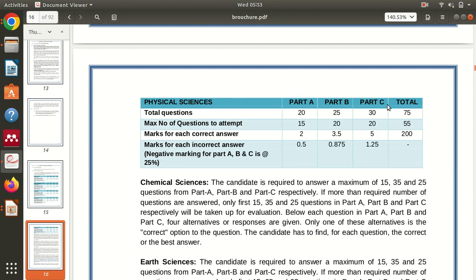We have Part A, Part B, and Part C. In Part A, we have questions on general aptitude. There are a total of 20 questions, out of which you have to solve a maximum of 15. Each question carries two marks, so Part A is for 30 marks. If the answer is wrong, there is negative marking of 0.5, which is one-fourth of the correct answer marks. Part B has questions from the core paper.